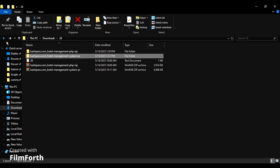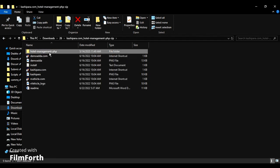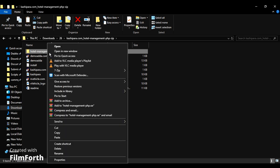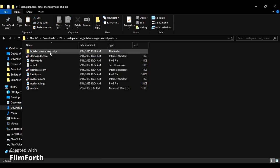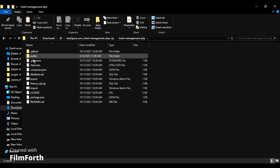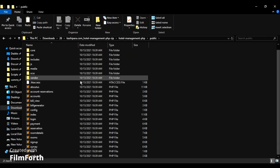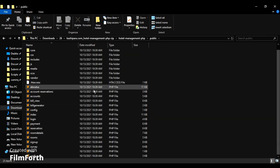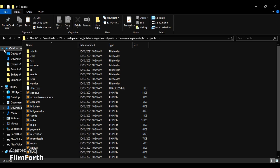Open the hotel management website folder and you can find the install readme and all other required files and related website information. Open the public folder next, and you can find all the PHP files, images, templates, and also the database.sql database file.